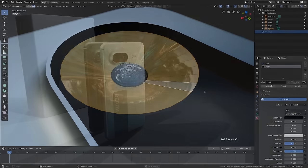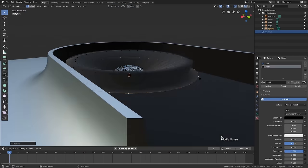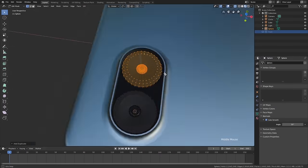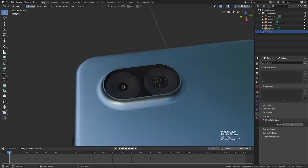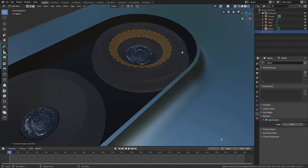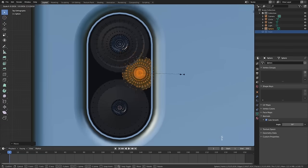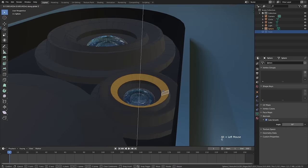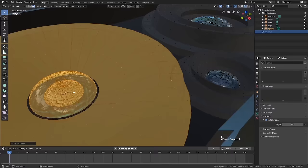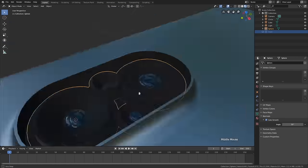First, we're going to create the phone model as a modeling exercise, and I encourage you to put your own spin on it. Come up with something unique, or maybe if you're already familiar with modeling and you want to show some product besides a phone, you're welcome to do that. But what I'm going to teach you today definitely applies to other stuff.